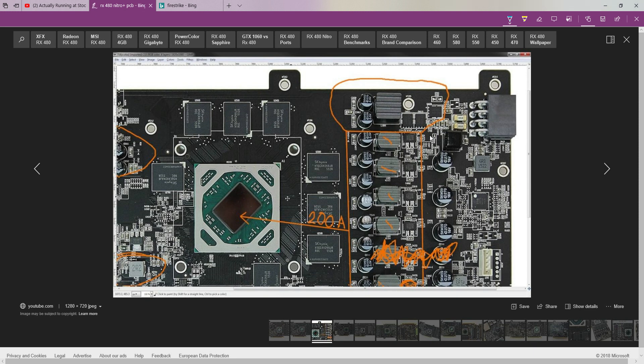Okay, hey guys, it's Brakesword from Actually Running at Stock. Today we're going to be looking at the RX 480 Nitro Plus from Sapphire and its VRM.